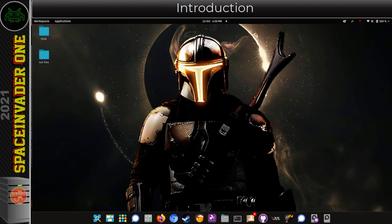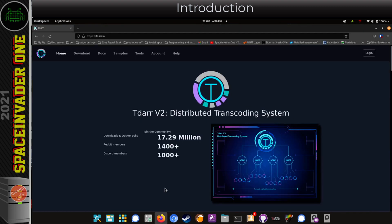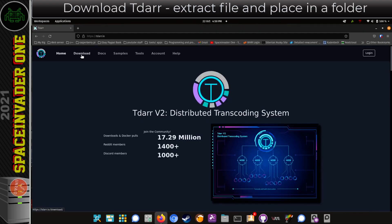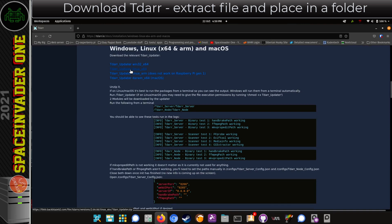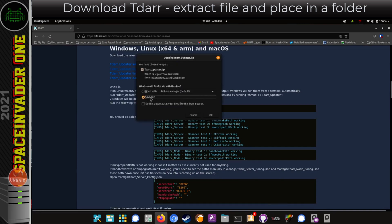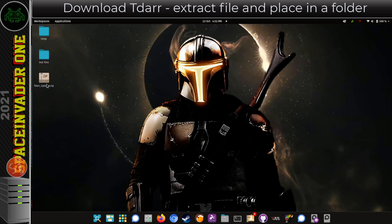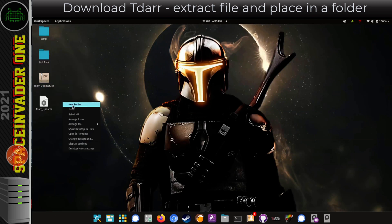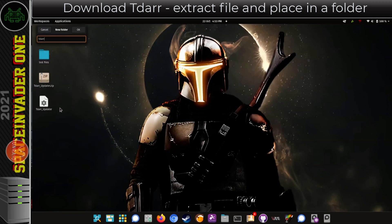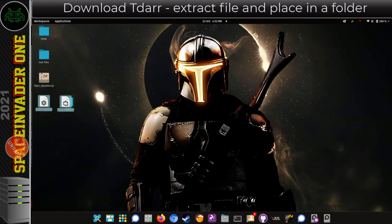Anyway, let's get started and download what we need from the TDAR website. Here's the TDAR updater for Linux. I'm going to download this onto my desktop. Now I'm going to extract this file and just pop it into a folder.